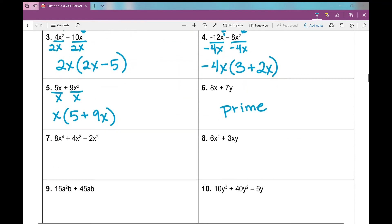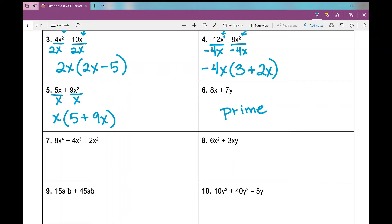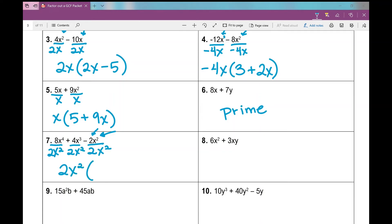Number 7: I've got three terms here, so I'm looking at 8, 4, and 2. The GCF can't be bigger than 2 because no number bigger than 2 goes into 2, so I factor out a 2. Looking at the variables: they all have x's in common, and the smallest exponent is x squared — that's the greatest amount I can factor out. So my GCF is 2x². When I divide that out of every term, I'm left with 4x² plus 2x minus 1.